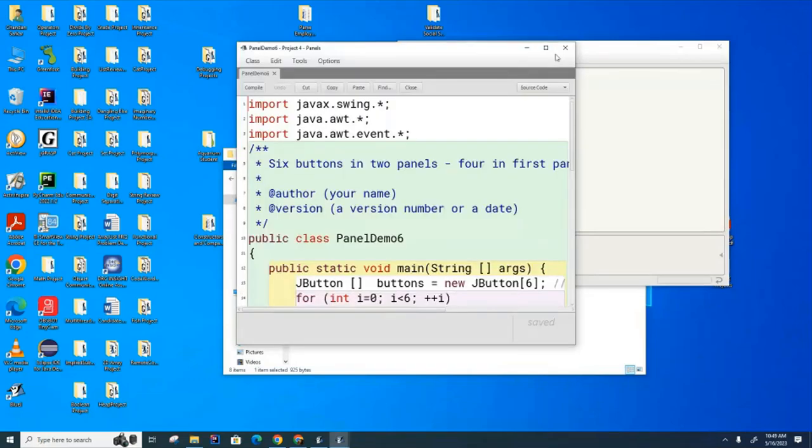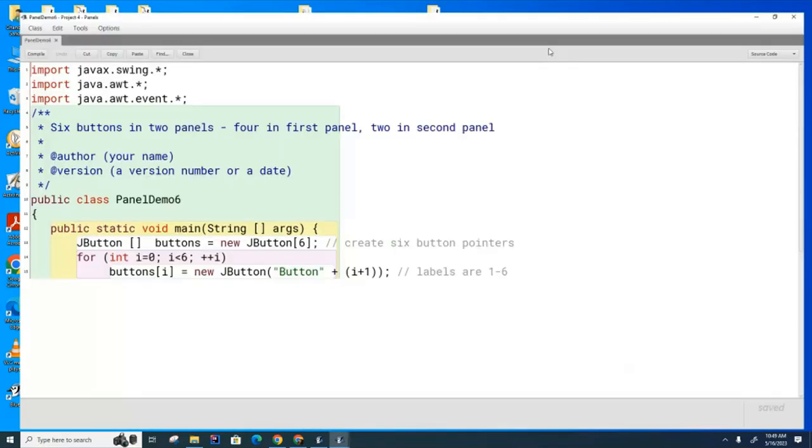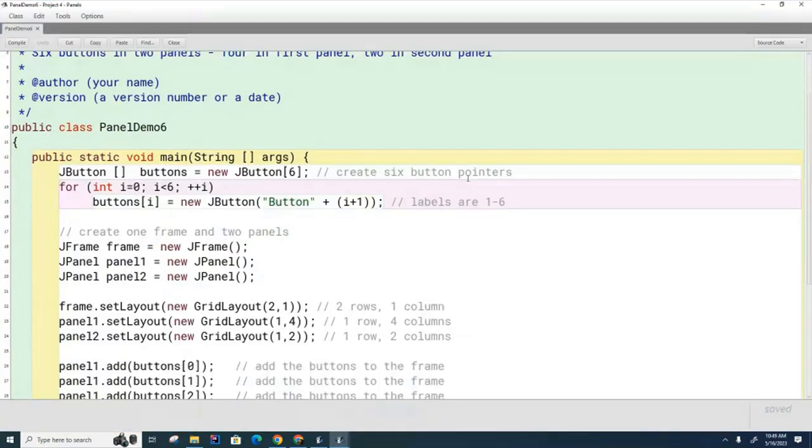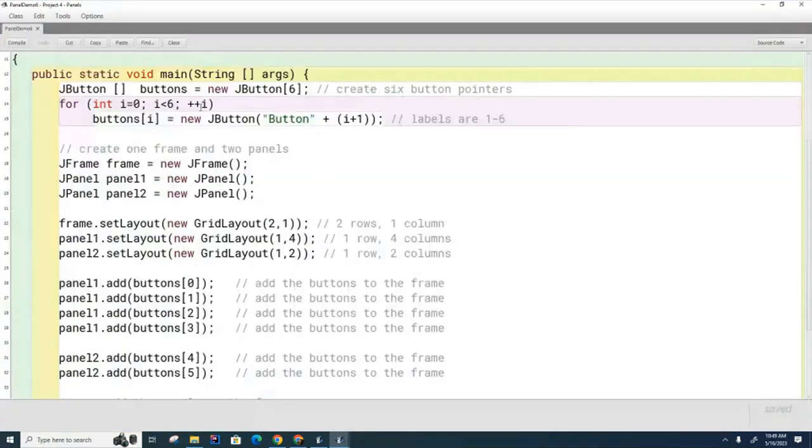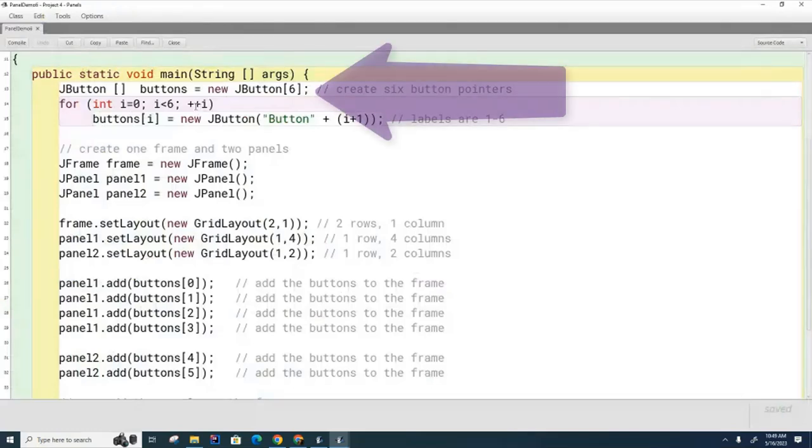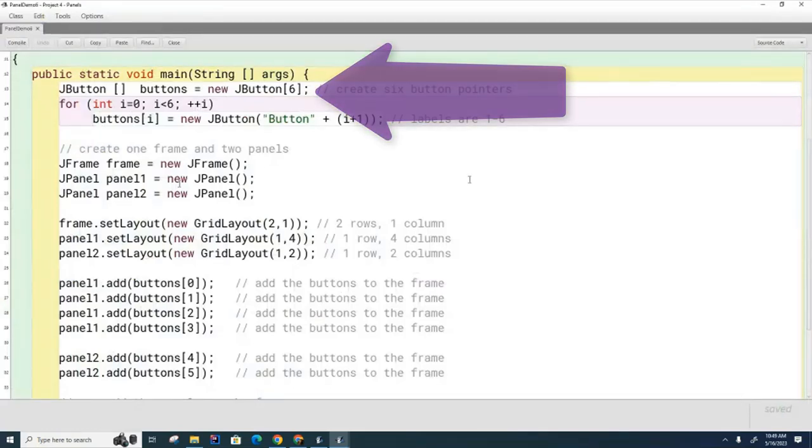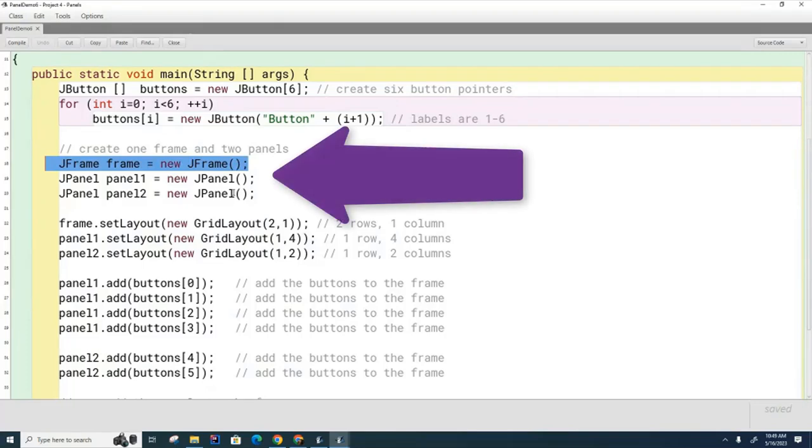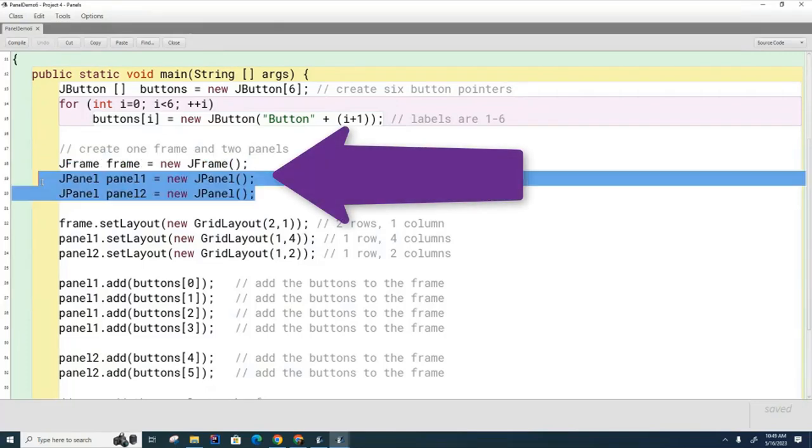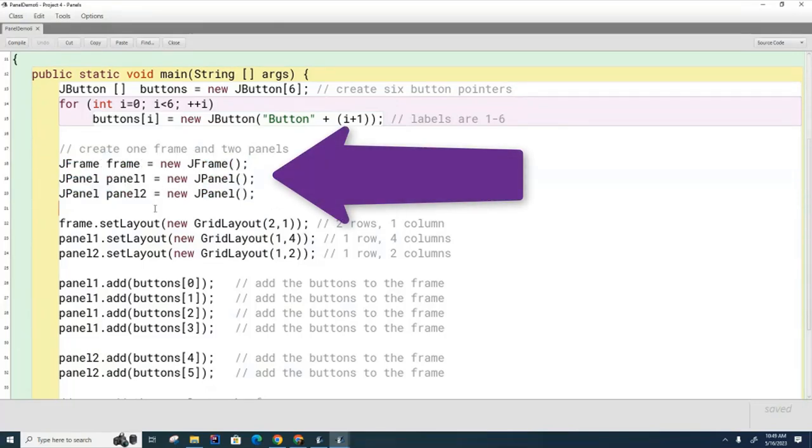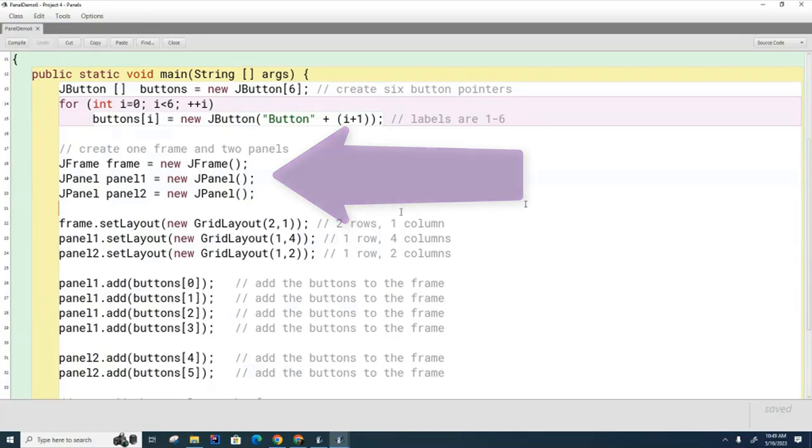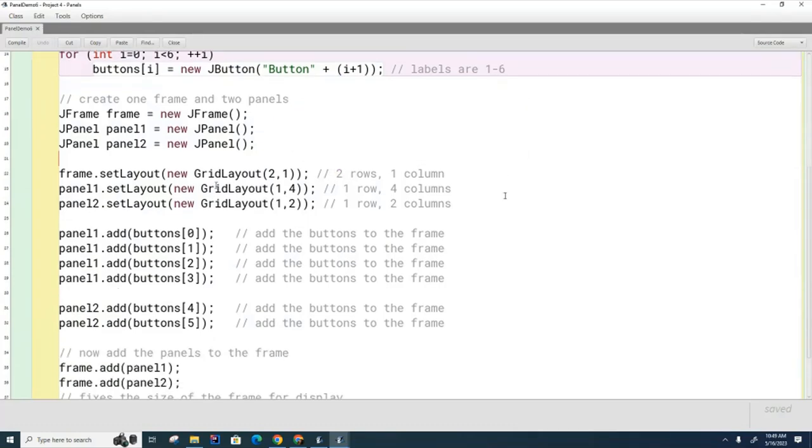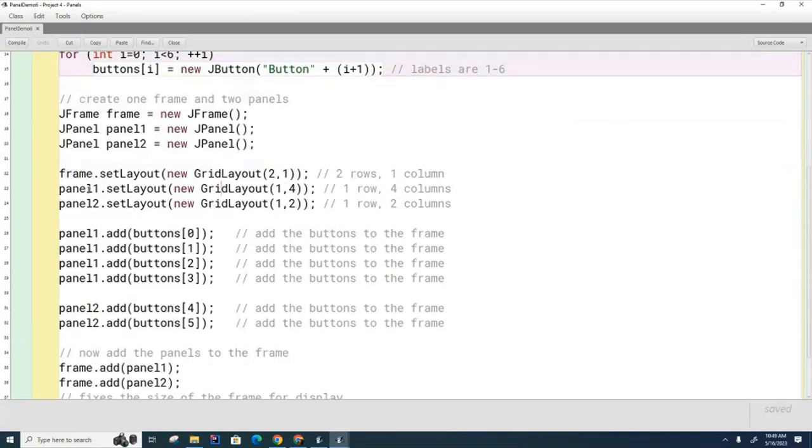So let's look at this code here, which is demo number six. We see that it's similar to the code we had written below. We create six buttons, but this time in addition to building the frame, I've also built two panels. I've called them panel one and panel two. And then over here we're going to set up the frame to have this layout, and then we're going to set up each panel to have its own grid layout.